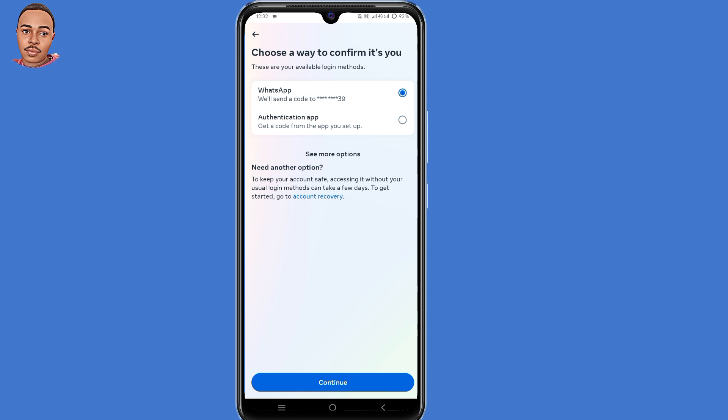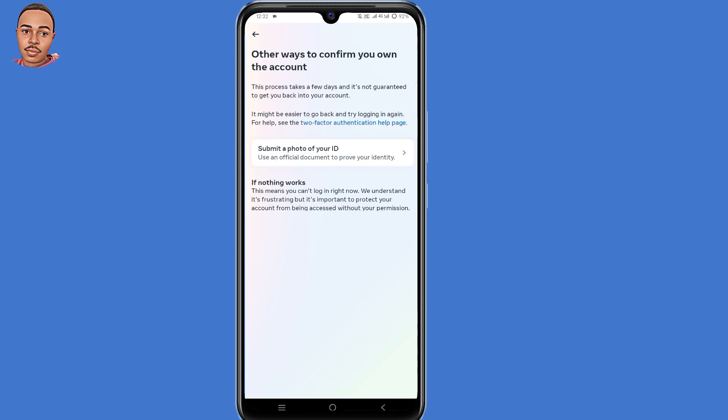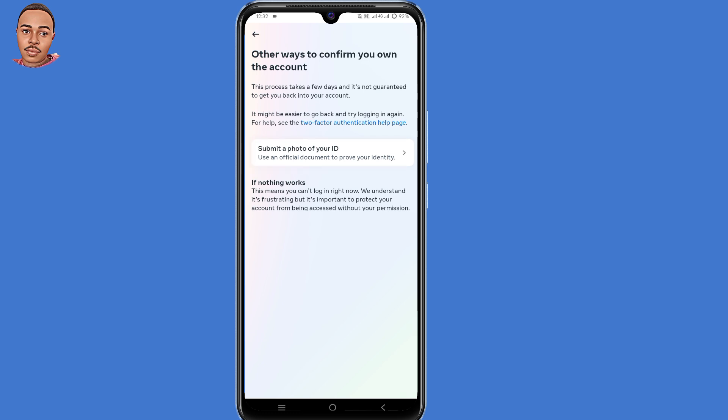Then here under 'Need Another Option?', click on this link: Account Recovery. So click on that link. Then under 'Other Ways to Confirm You Own This Account', you select the option 'Submit a Photo of Your ID'. So click on that option.